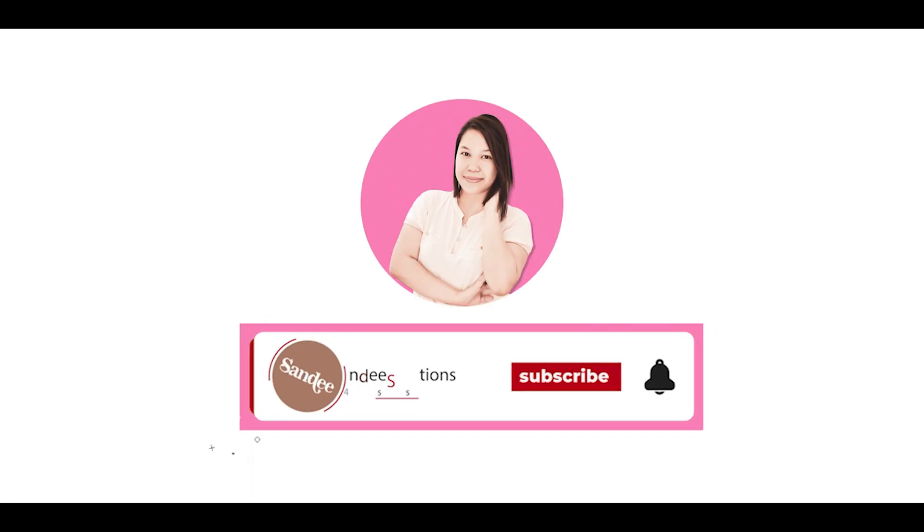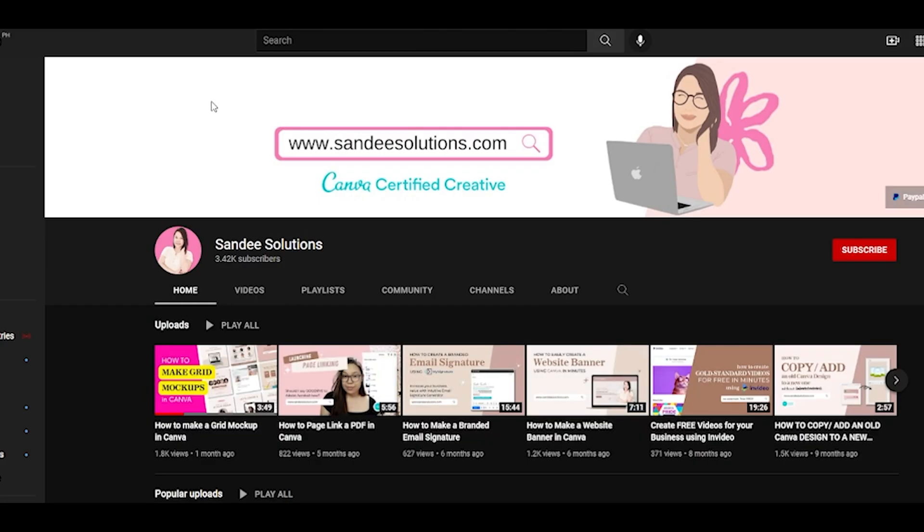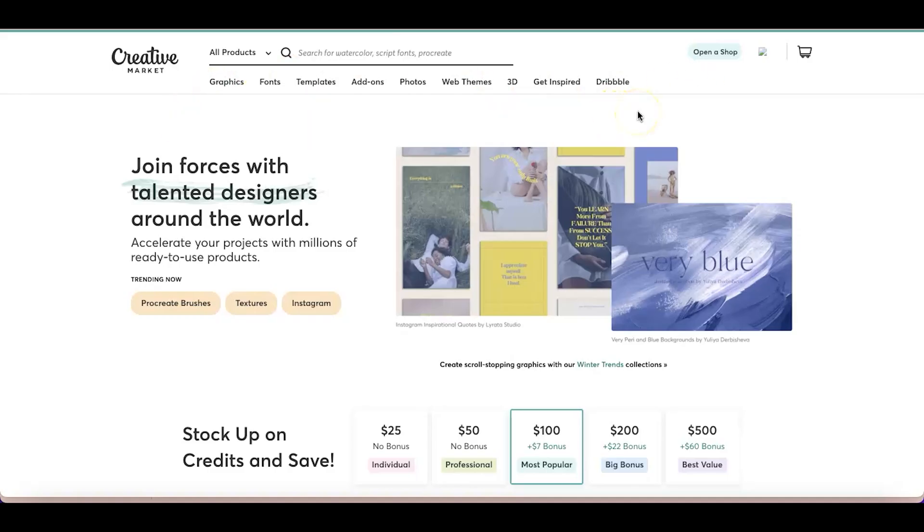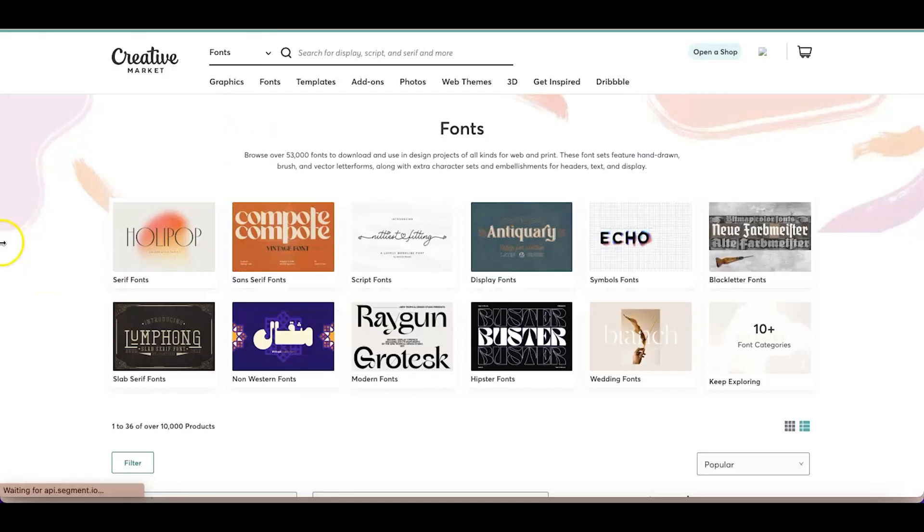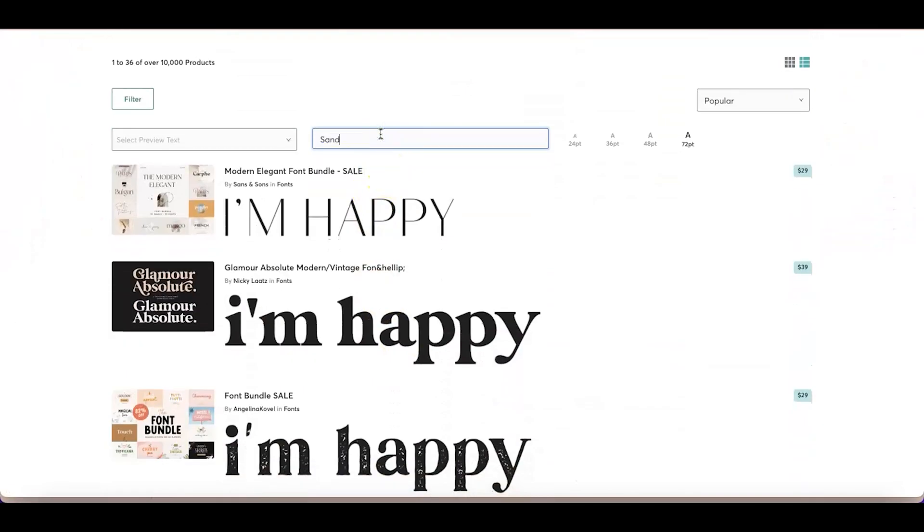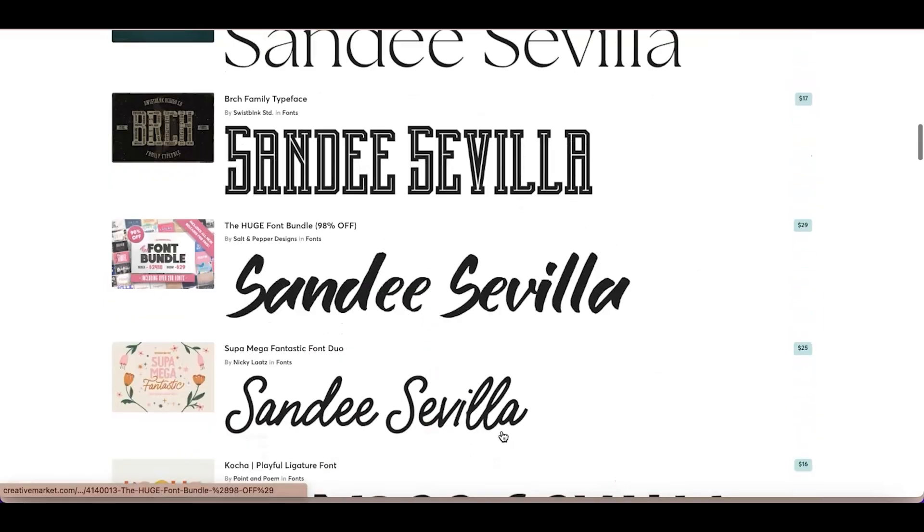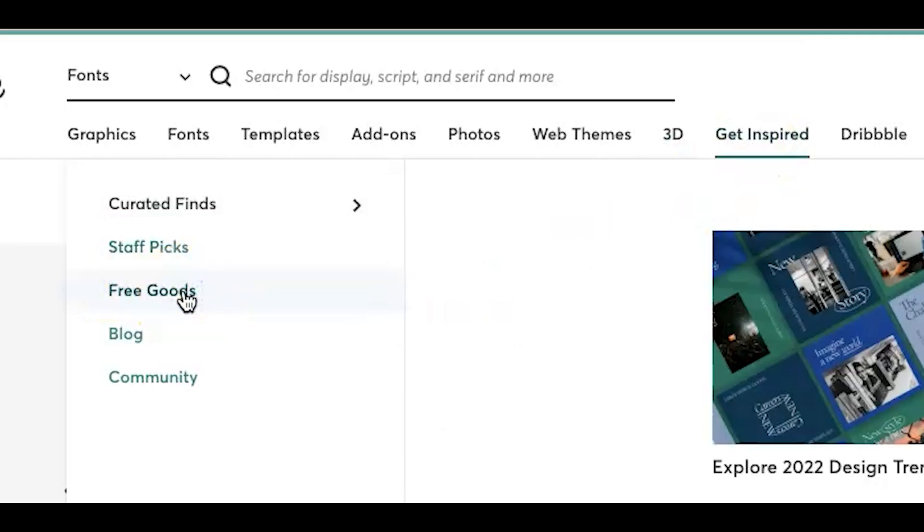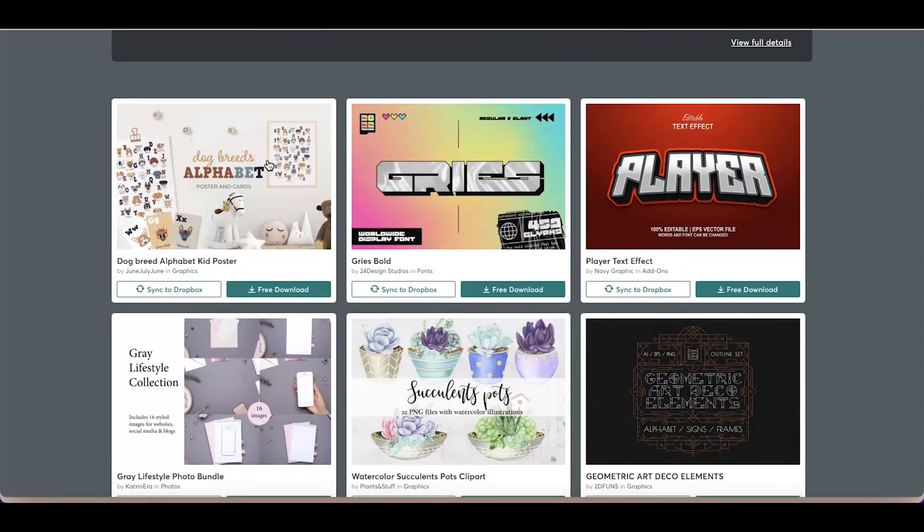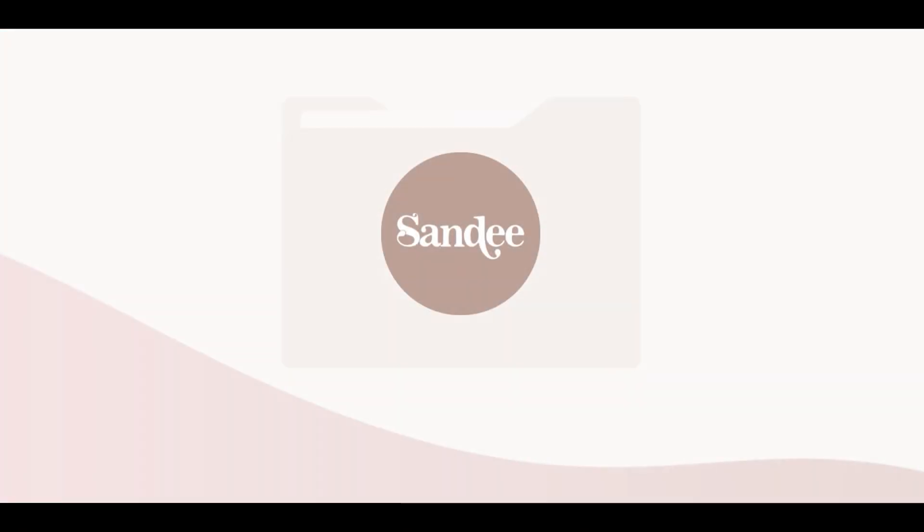Hi everyone, welcome back to my channel. If you're new here, it's nice to meet you. My name is Sandy, I'm the creative behind Sandy Solutions, and I'm here to help you create digital content for your online business or brand. For today's tutorial, I'll be teaching you where you can find fonts and how you can upload them to Canva so you can use them for your future graphics. Alright, so let's get this started.